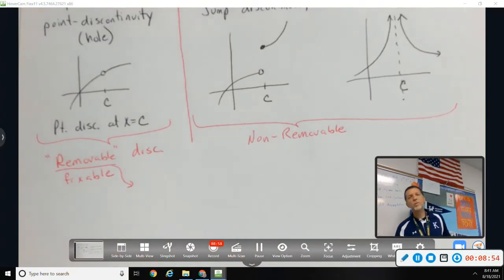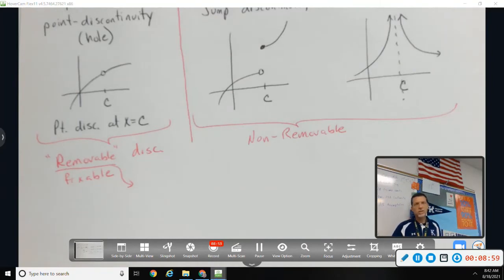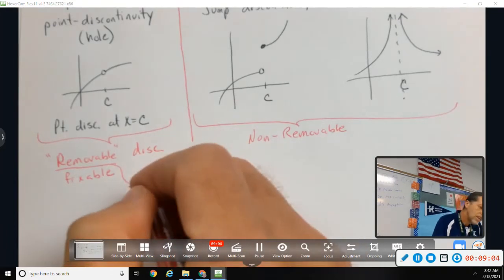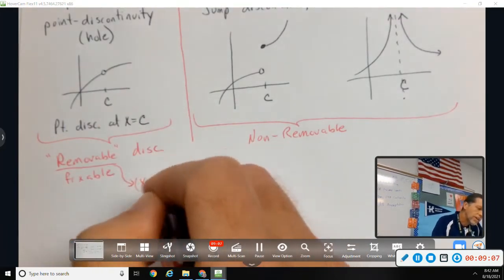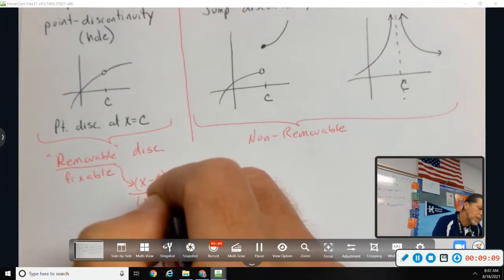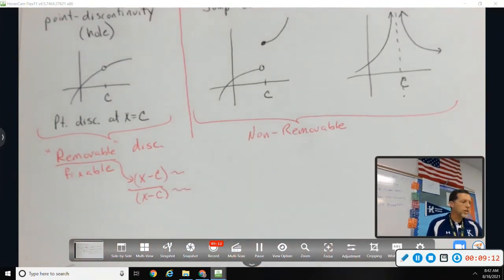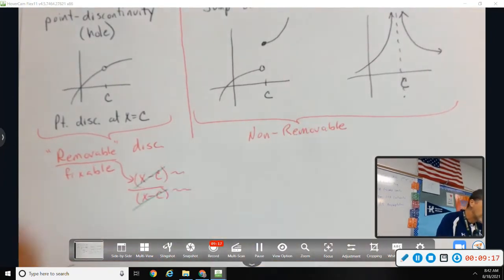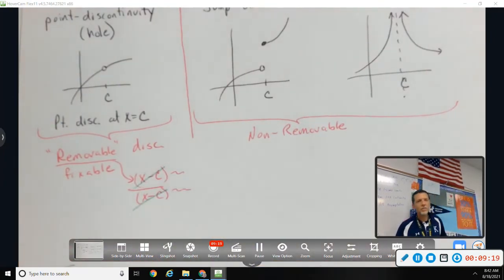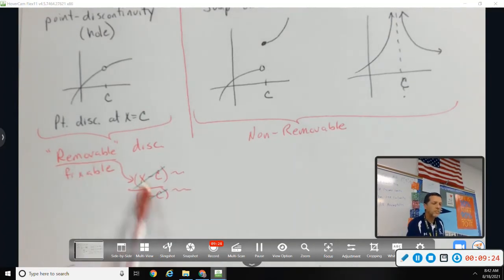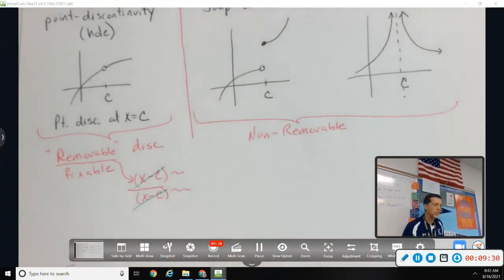The term 'removable' also connects to algebra. Remember what causes a hole in an equation? Factors that cancel. If there's an (x - c) factor in both the numerator and denominator, you can remove it and the hole disappears. It's still a discontinuity, but it's removable. So you've done this before — we're just putting new names on it.